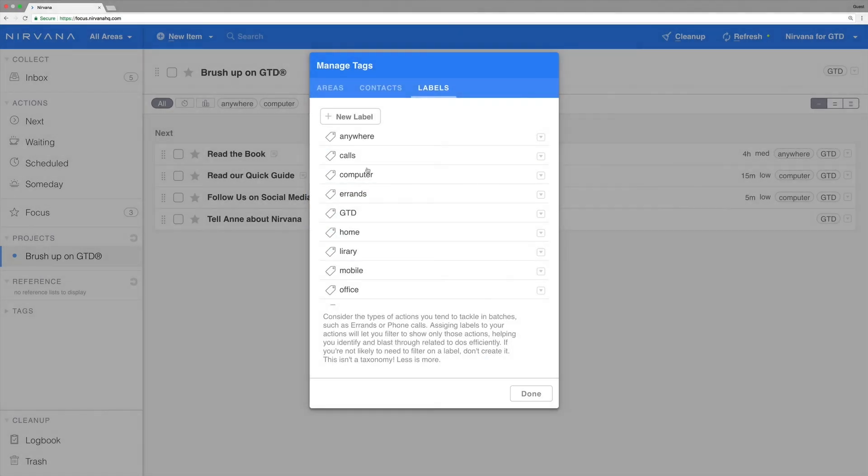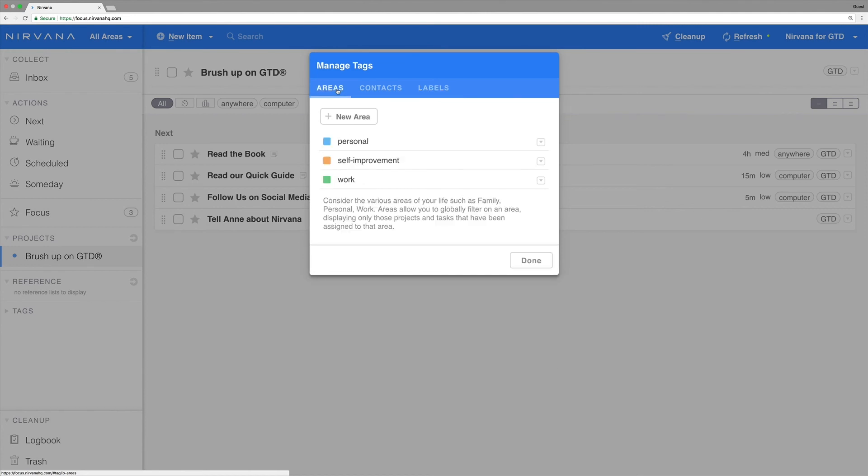Keep in mind that the free account allows you two areas, which you can rename. To make use of unlimited areas, you can upgrade to Nirvana Pro and create as many as you like.